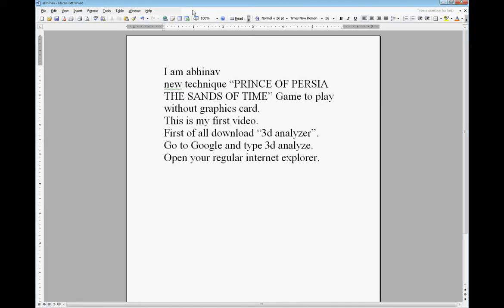Hello, my name is Abino. Today's technique is a forever technique — it's about the science of time game without graphics code. This is my first video. First of all, you have to render a 3D analyzer.